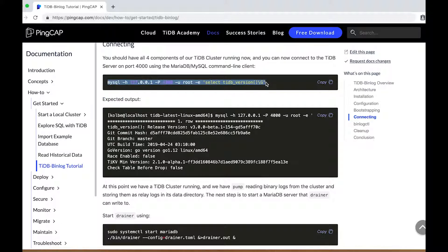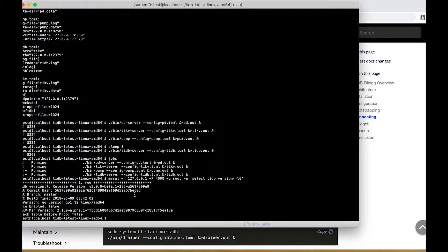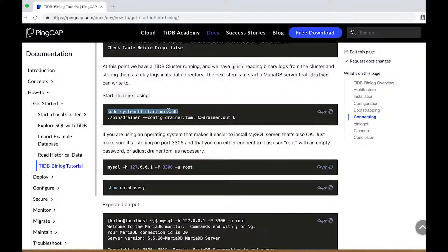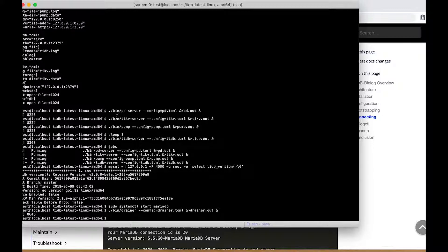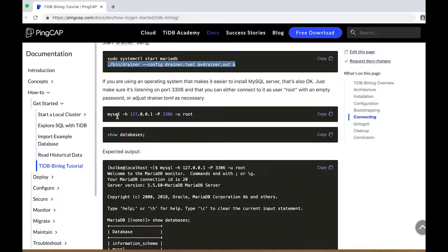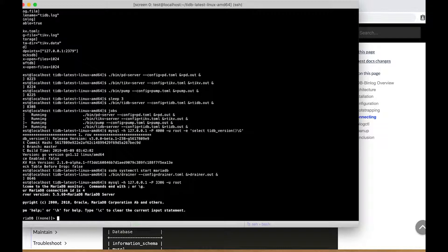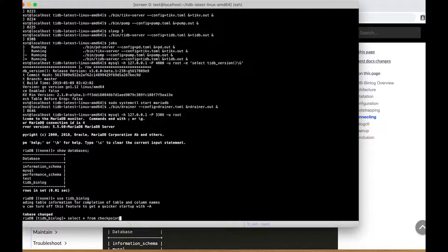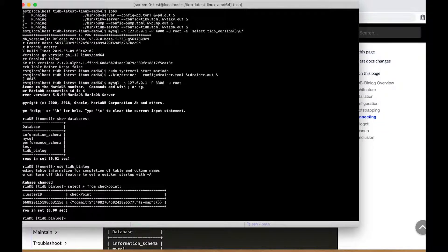Now we're ready to connect to the TiDB server and we'll just have it tell us what version it is. Here we have a very recent build from yesterday, and you will probably see a different one running this on a different day. Now that we have our TiDB cluster running, we can start the downstream MariaDB server and then start the drainer, which will connect to the pump cluster and begin writing to the downstream MariaDB server instance. Let's connect to the MariaDB server and take a look. You should see already that there's this TiDB binlog database, and in it is a checkpoint table.